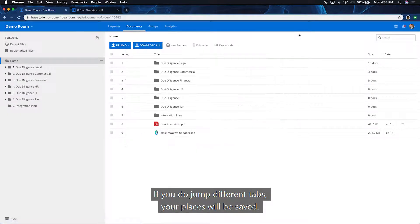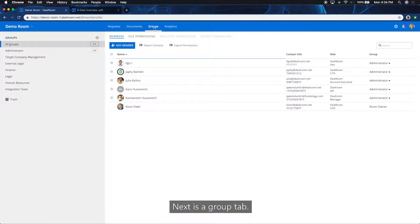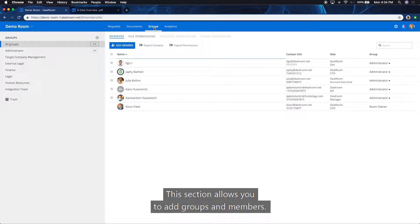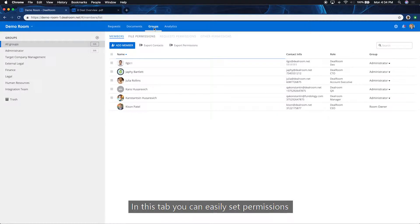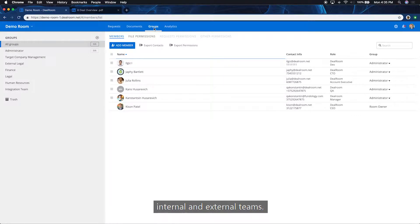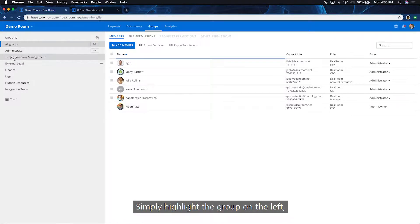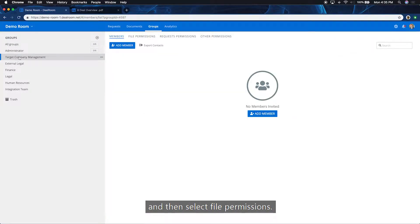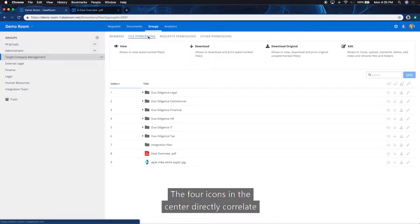And if you do jump different tabs, your places will be saved. Next is the group tab. This section allows you to add groups and members. In this tab, you can easily set permissions for different groups, such as third parties, internal and external teams. Simply highlight the group on the left and then select file permissions. The four icons in the center directly correlate with the four icons next to each folder on the right side.